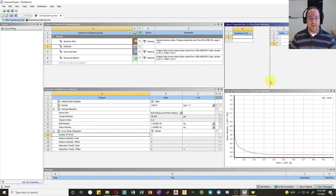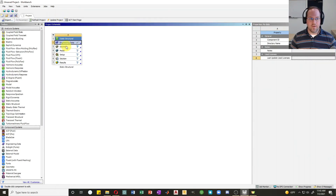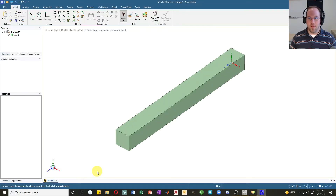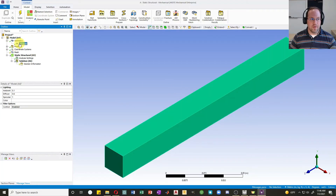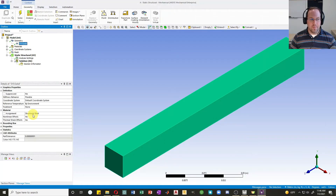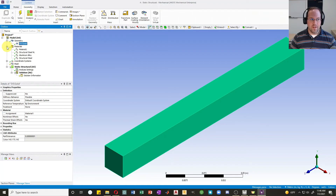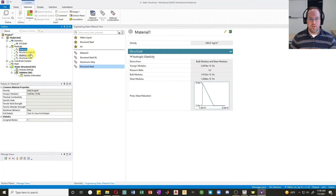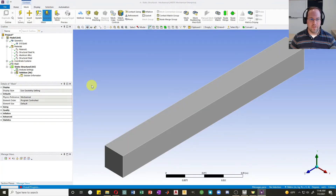Now we have our viscoelastic and elastic properties. Let's create a very simple model with material one to run a viscoelastic analysis. I'll close engineering data and create a basic geometry — 10 mm by 10 mm square cross section and 100 mm long. In ANSYS, I'll open the geometry, select the solid, and change the material assignment from structural steel to material one. Then I'll apply a default mesh.